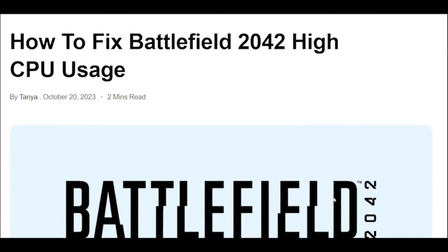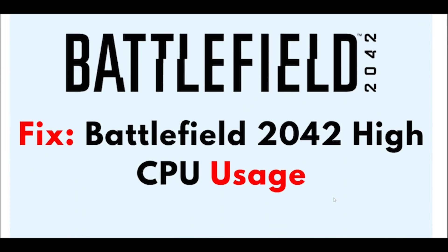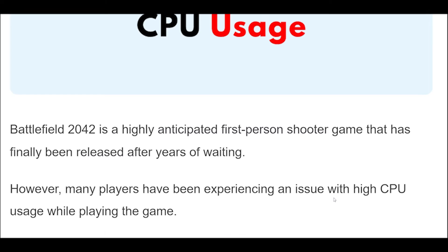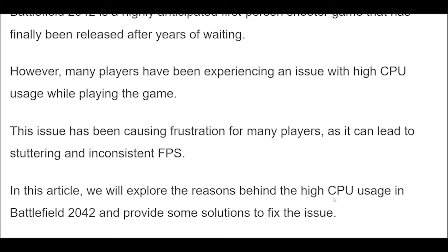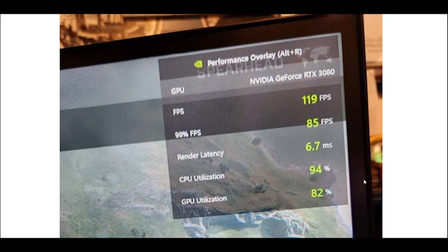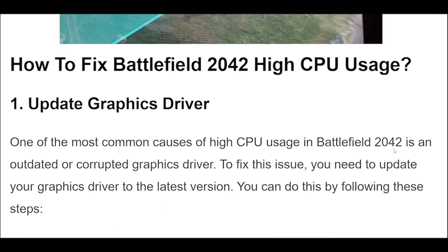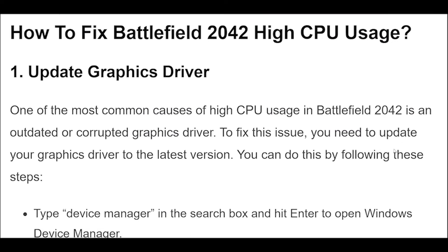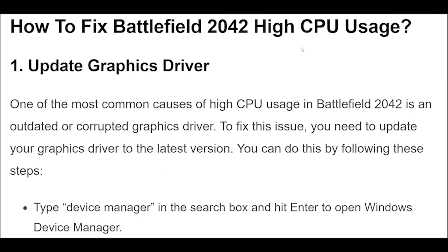How to fix Battlefield 2042 high CPU usage. Battlefield 2042 is a highly anticipated first-person shooter game that has finally been released after years of waiting.